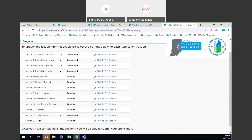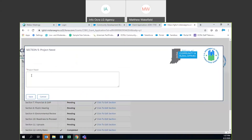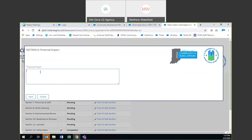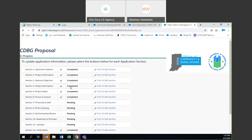We are now at four of the 13 sections. Project needs — this is your program need, why you need this program that you're creating. You'll copy and paste in your detailed narrative. Financial impact is your program management section — add your narrative content there, and those sections have been completed. You should be able to work on these outside of our Indiana Grants Management System and then copy and paste them into these sections to complete them.